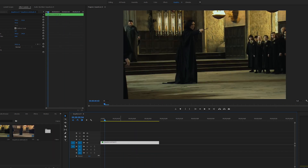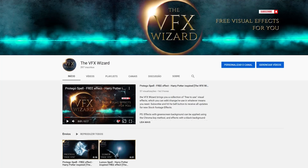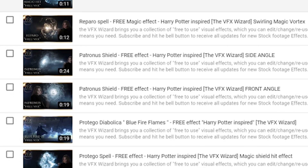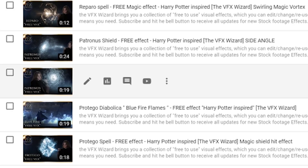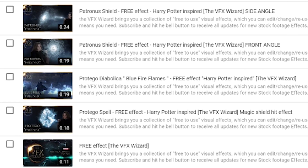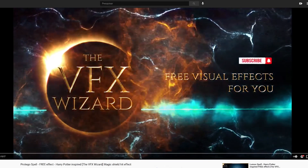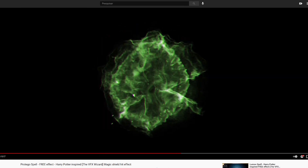You can use any video editing software you have. I will be using Premiere Pro for this demonstration — a very common video editing program. We're going to go to the YouTube channel where you can browse through a variety of different spells, and once you have a video selected — for this example we have the Protego video —